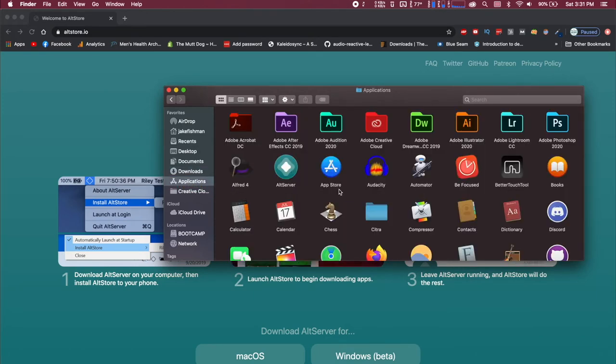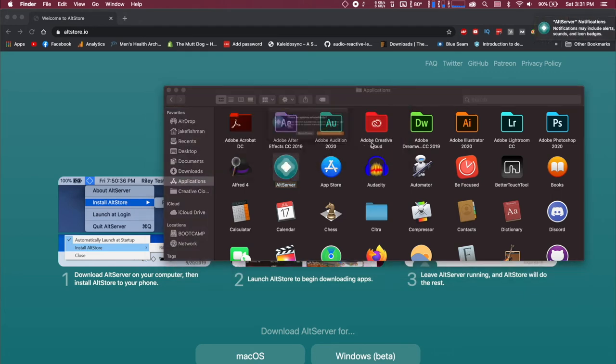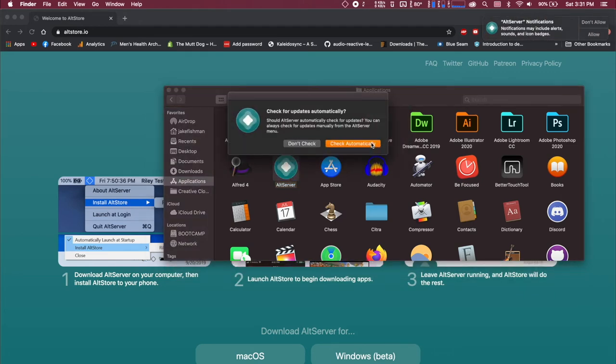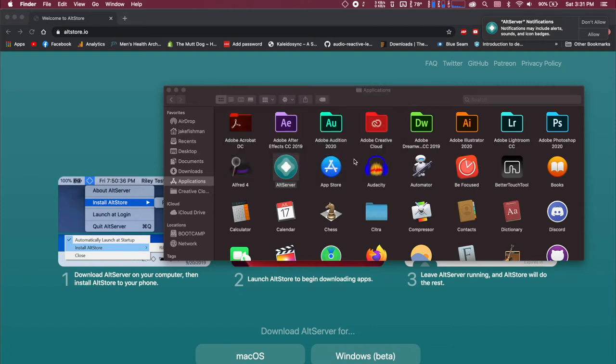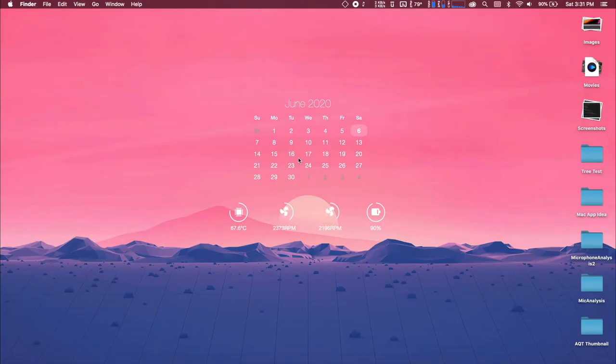You can see your AltServer, and you can double click to open it. You can check automatically for updates, doesn't really matter, and I guess I'll allow notifications.